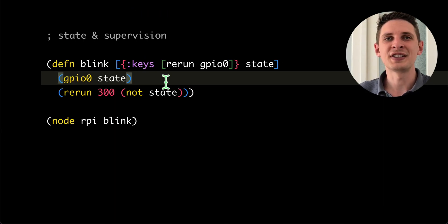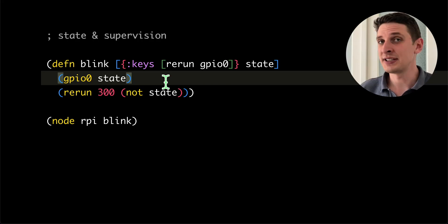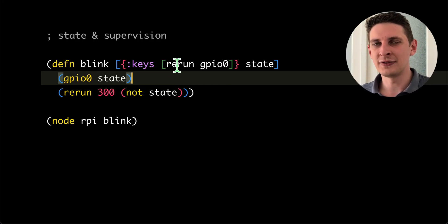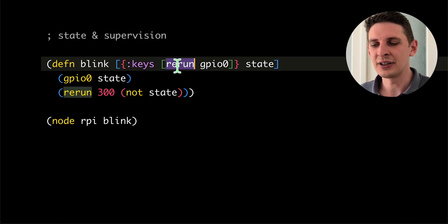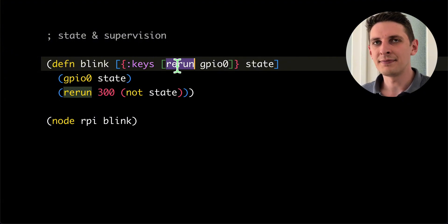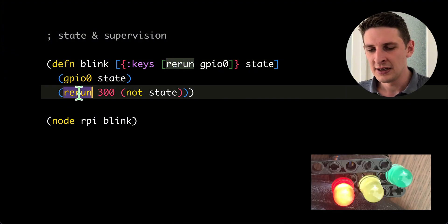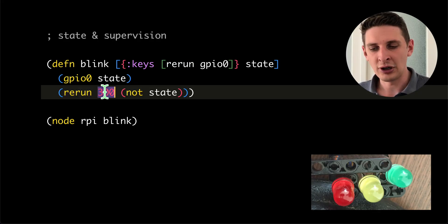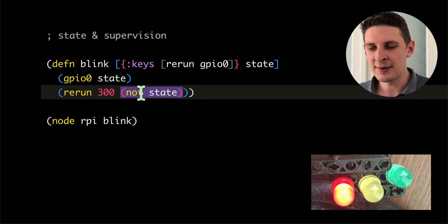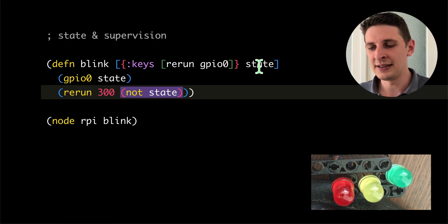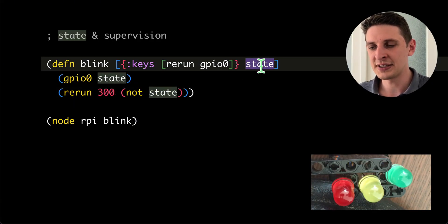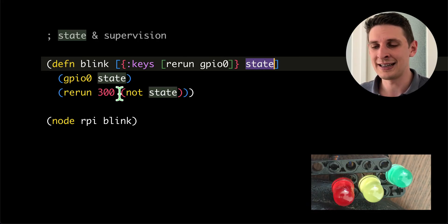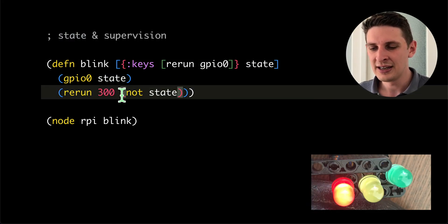Let's look at some ways to do state. A very simple way to do state is to pass it on to the next iteration of the process function. And rerunning or looping this process function is a capability itself. So when you call rerun, you give it a wait time, and then you give it the next argument, which is going to be passed into your process function on the next iteration.